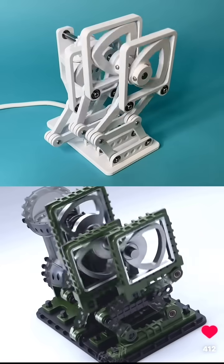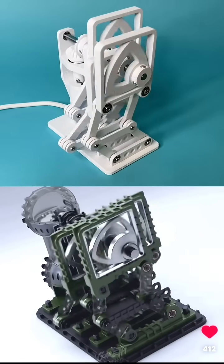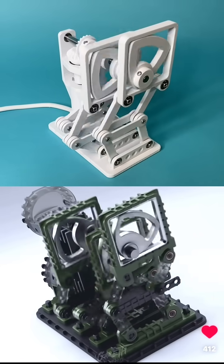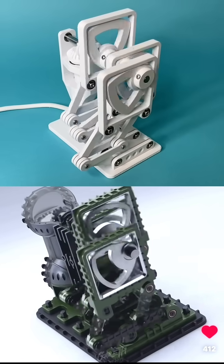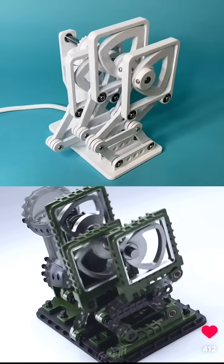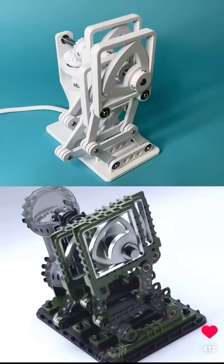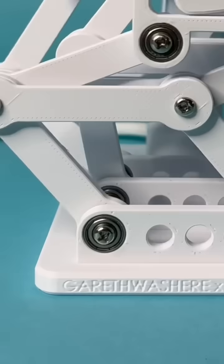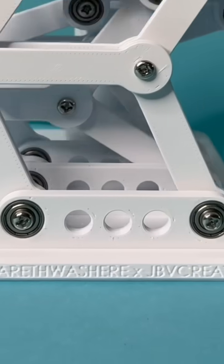So what do you think? How does this compare to the design that was skillfully rendered by Gareth Was Here? Let me know in the comments below and make sure to check out Gareth Was Here. His stuff is incredible.